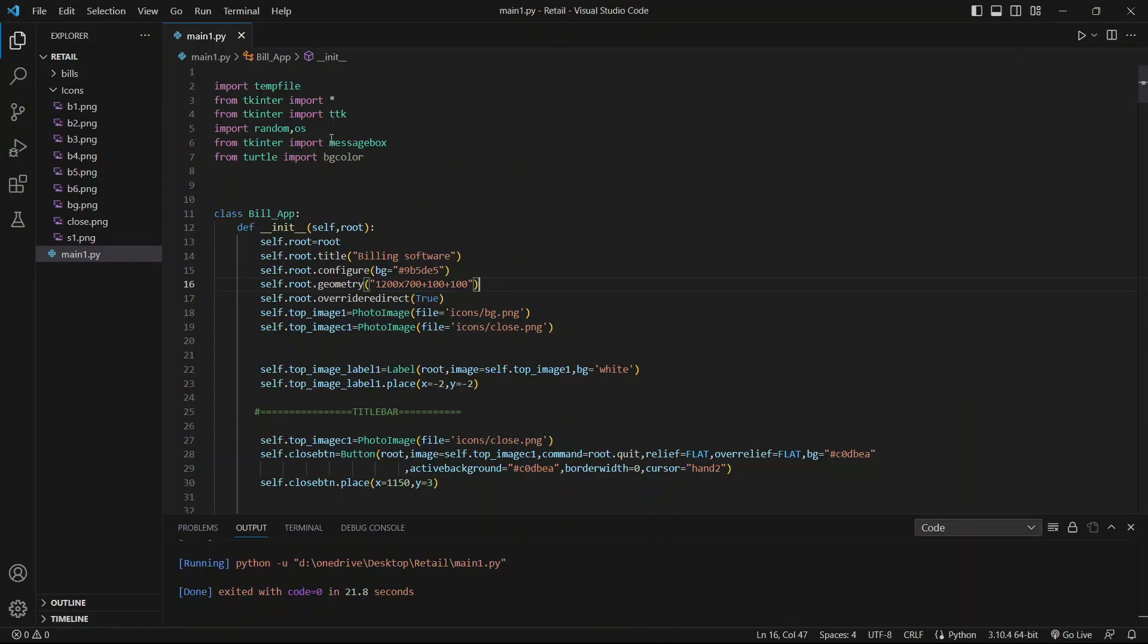Hello everyone, today we will begin our new project: retail billing software. First I will run this code and show you the results, and then we can move on to the explanation.